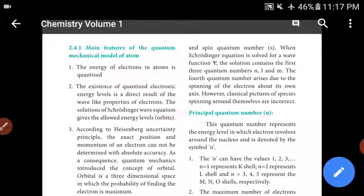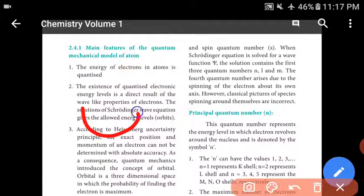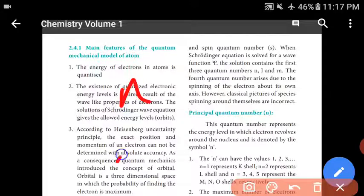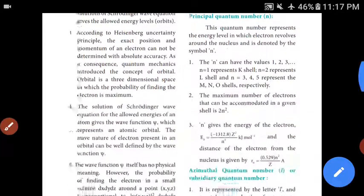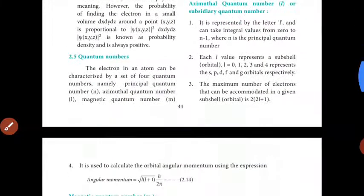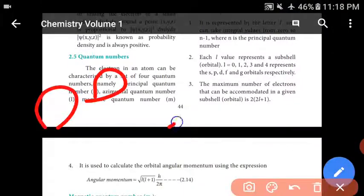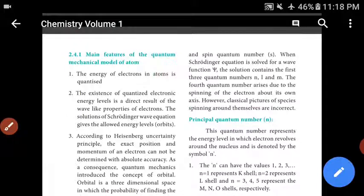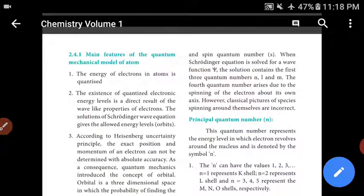The Schrödinger equation is solved for a wave function. The first three quantum numbers are N, L, and M. The fourth quantum number is the spin quantum number, which describes the spinning of the electron about its own axis.